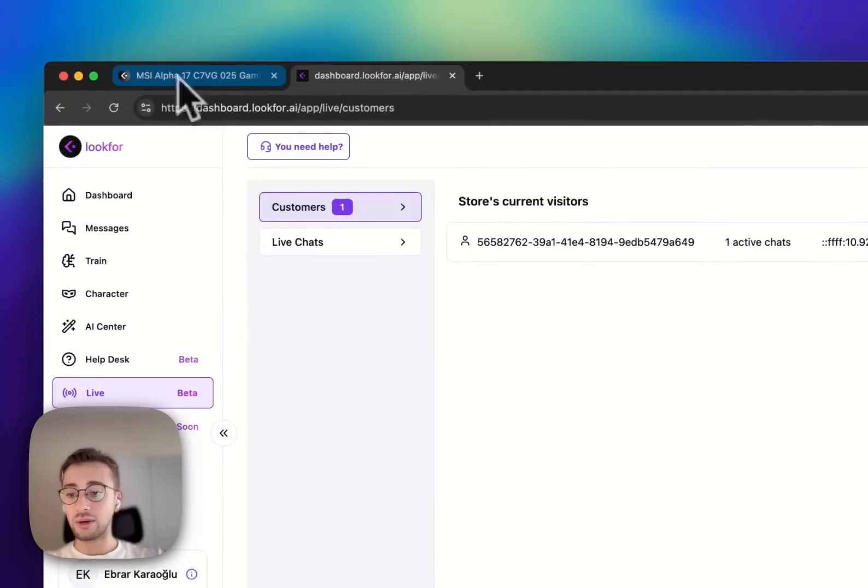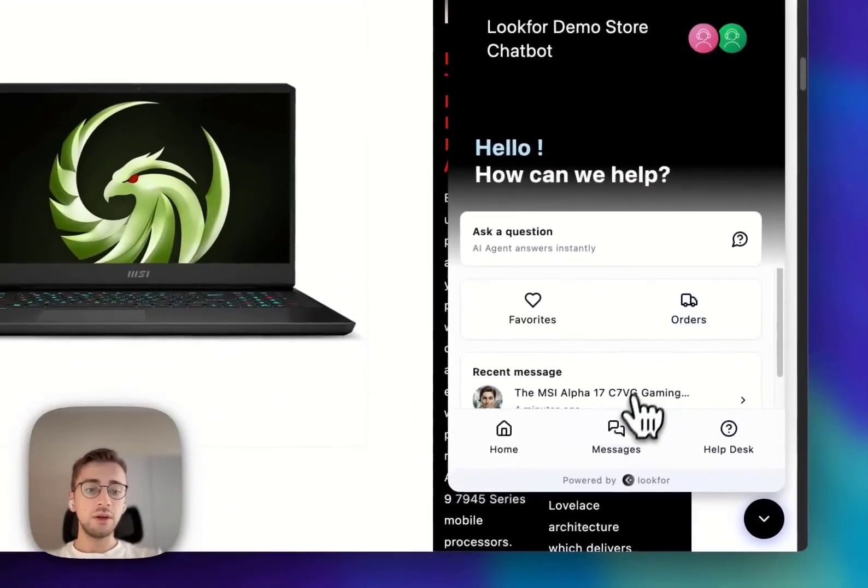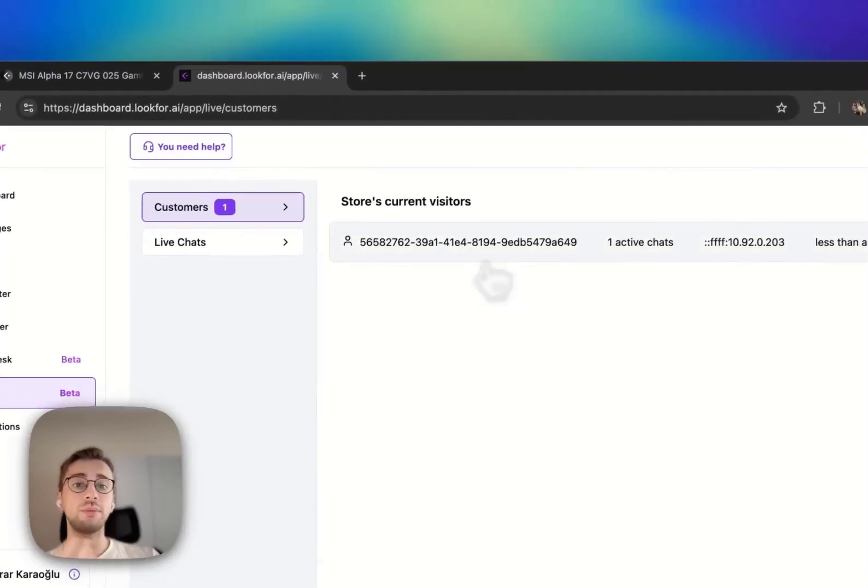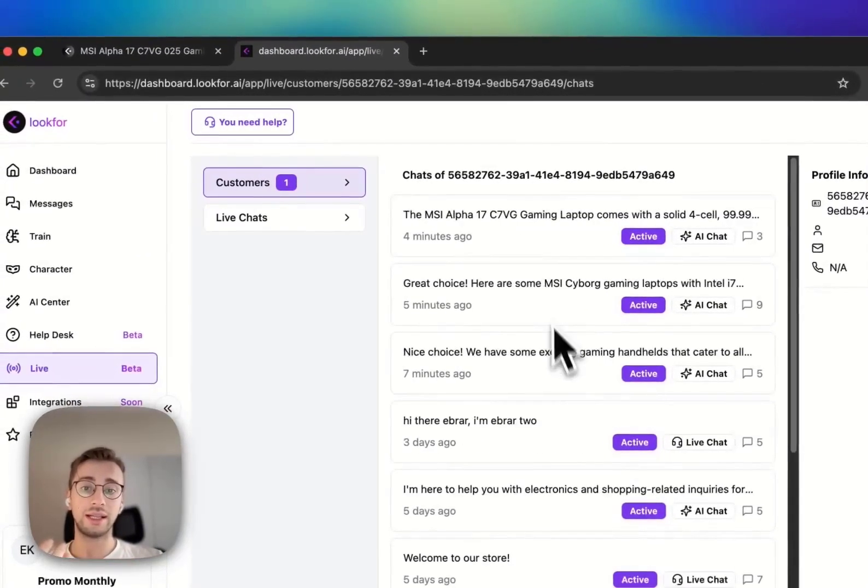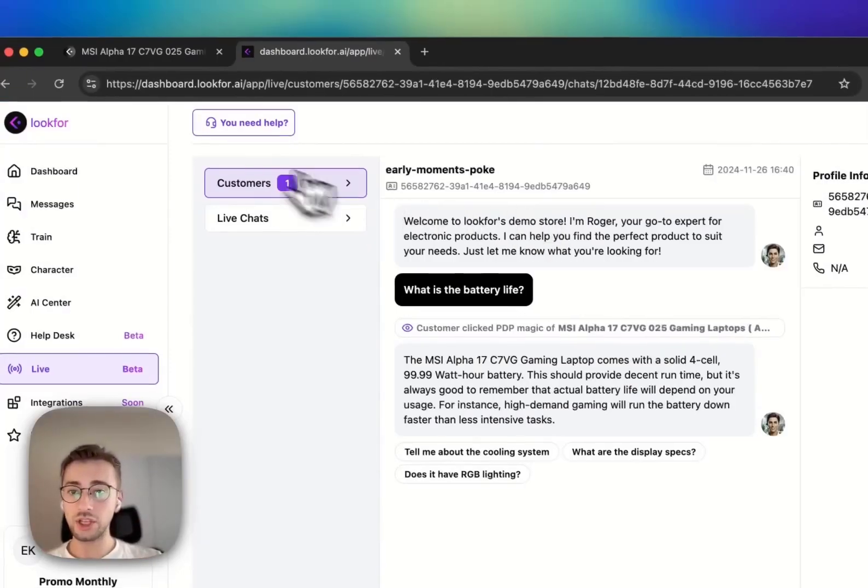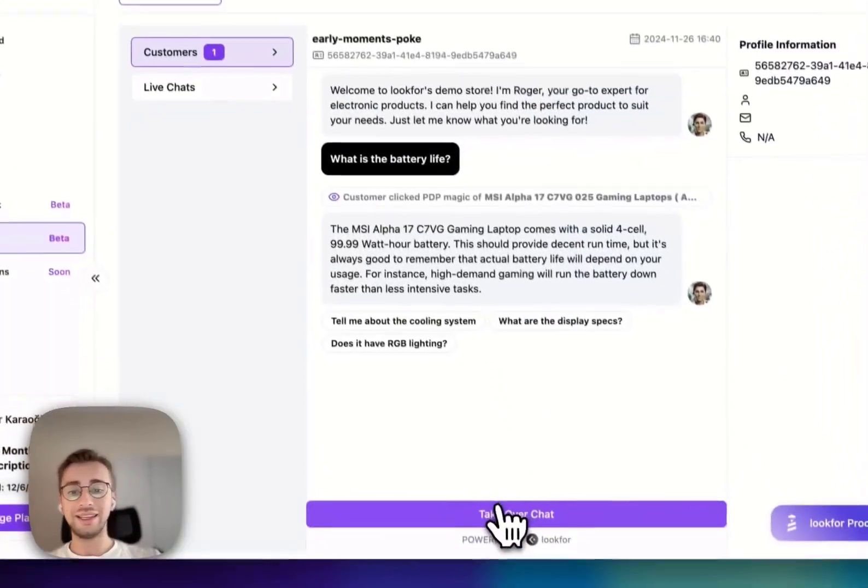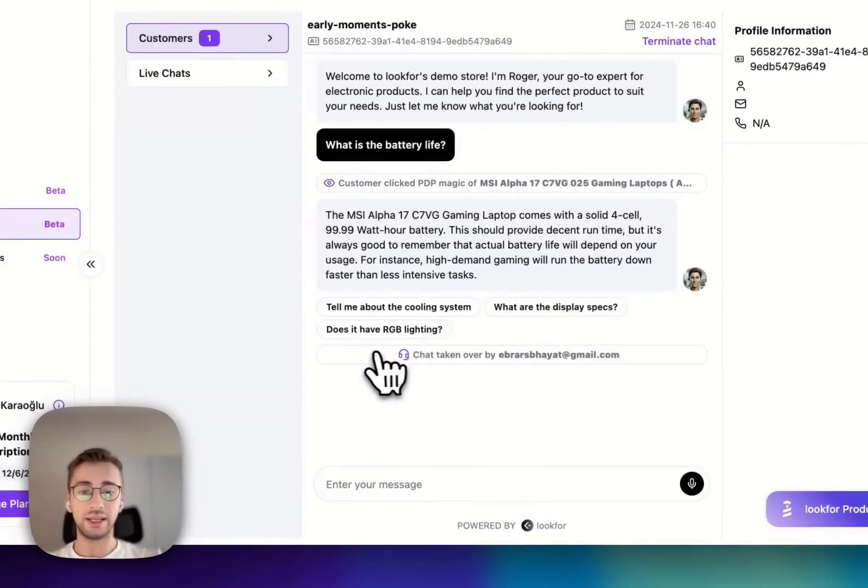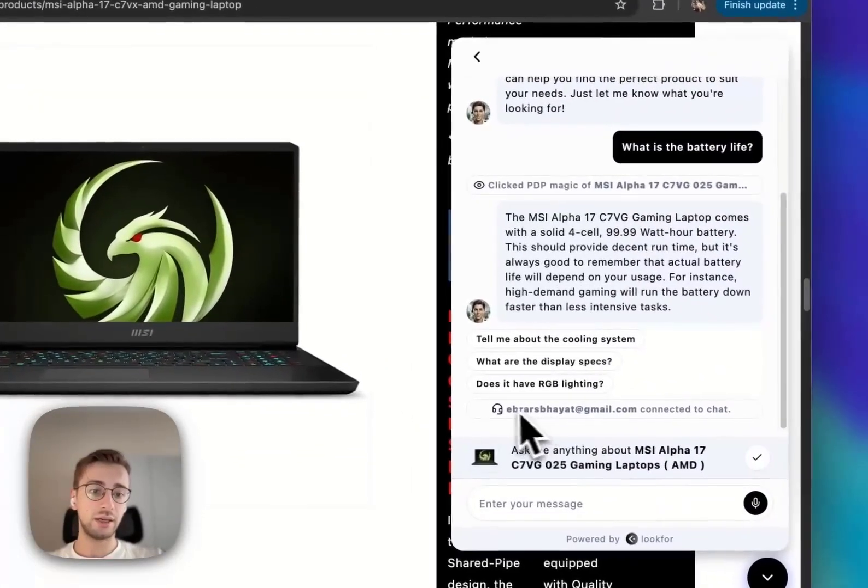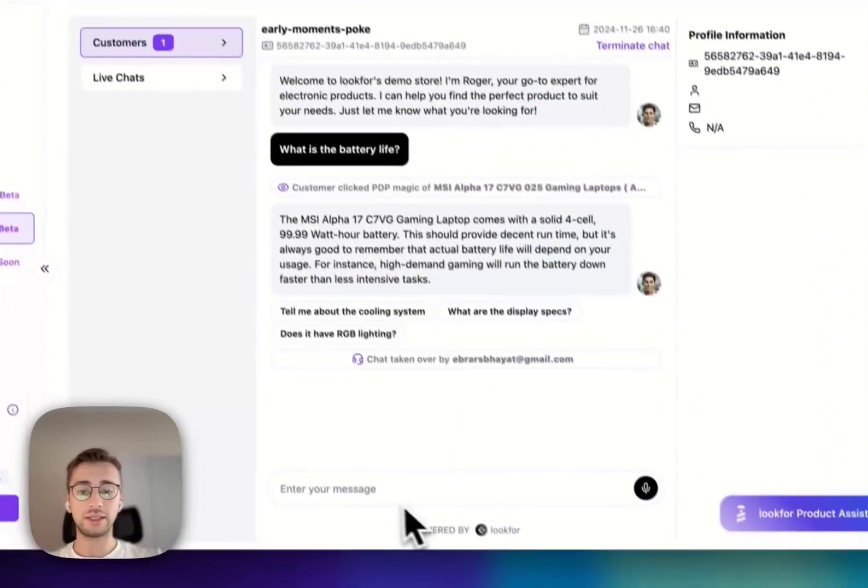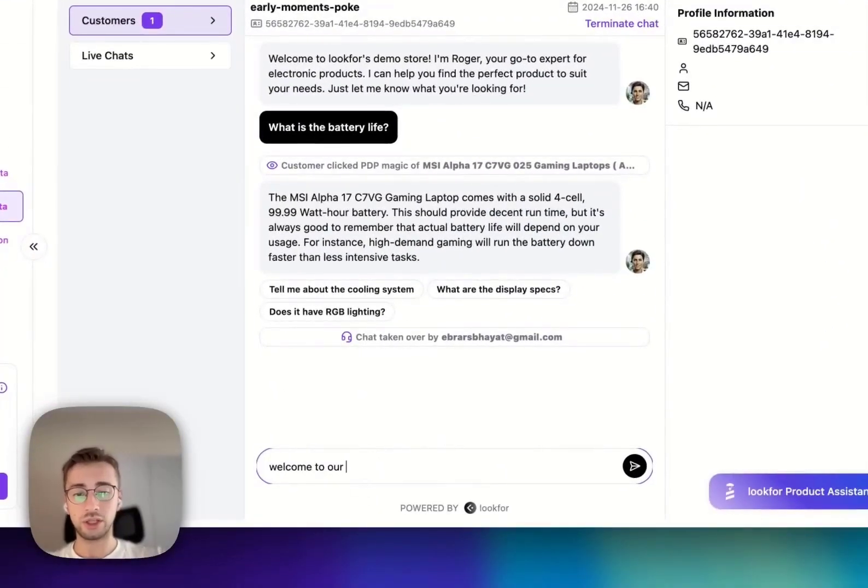In the live page, this is our killer feature actually. When your customers are talking with our shopping assistant and our shopping assistant wouldn't have the real information or that was complex things, you can easily take over chats by clicking the takeover chat button. As you can see here, I just joined the conversation. So let's ask welcome to our store.